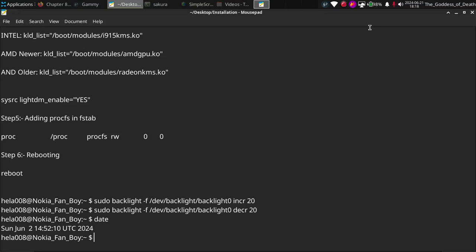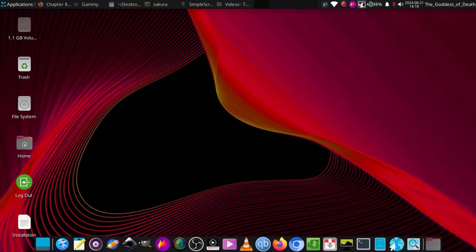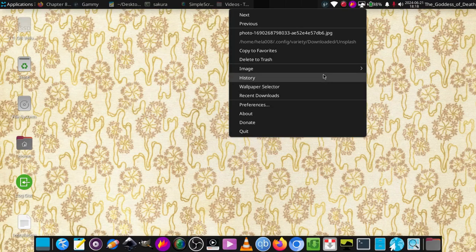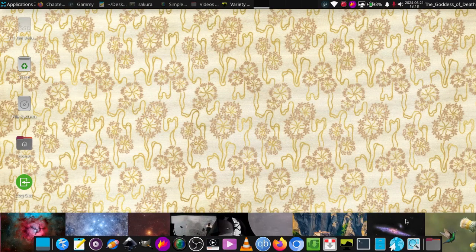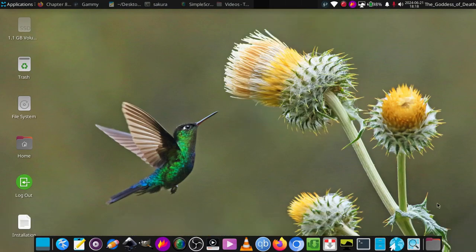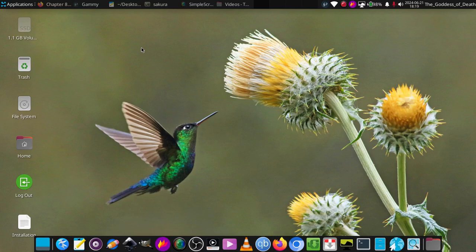I'm okay with this wallpaper, so I am stopping the video recording now. Please like and comment if this video was really helpful to you, and share it with anyone who needs help installing an XFCE desktop environment on FreeBSD 14.0 or 14.1 releases. Thank you for watching this video. Please subscribe to my channel as well — thank you very much.